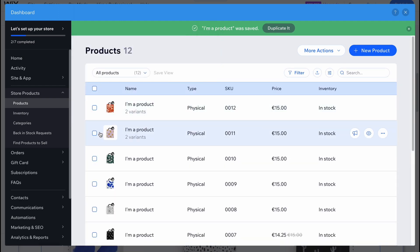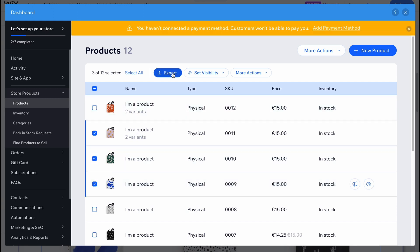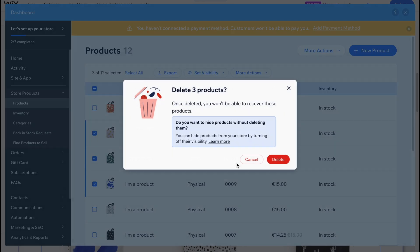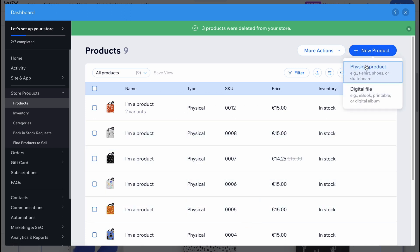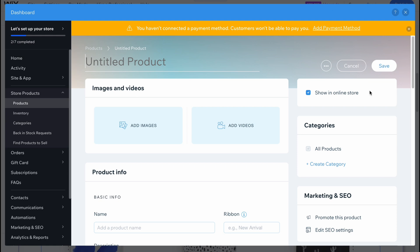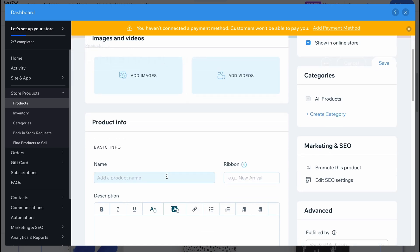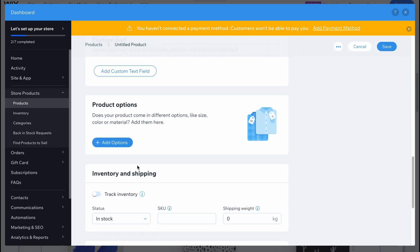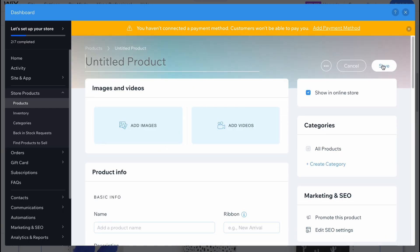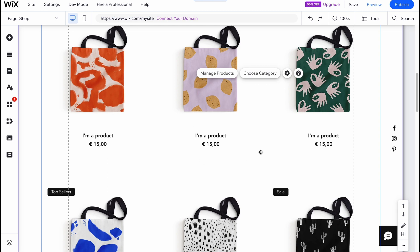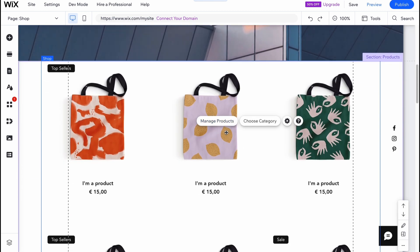We can also delete multiple products by selecting them, clicking on 'More Actions,' and choosing delete. From this page we can add a new product — either a physical product or a digital file. For a physical product, we simply fill in the information: title, images and videos, product name, description, and all relevant details. Then click 'Save' and all products will be displayed on the product page.